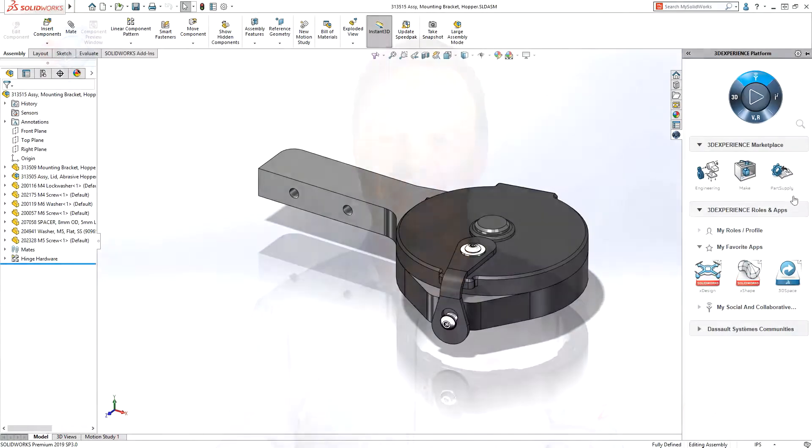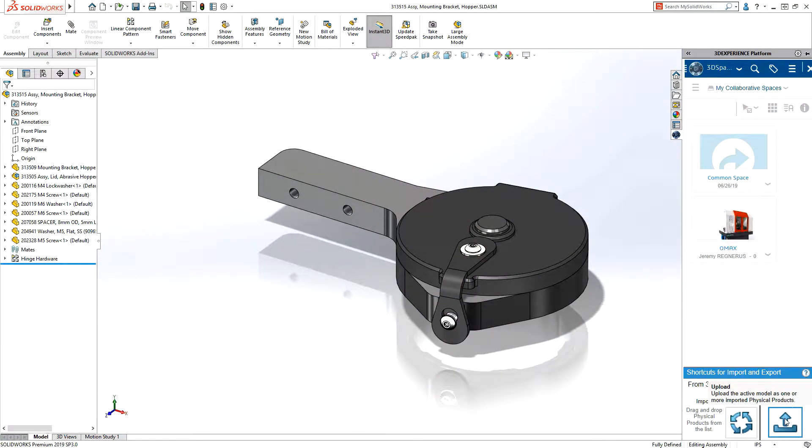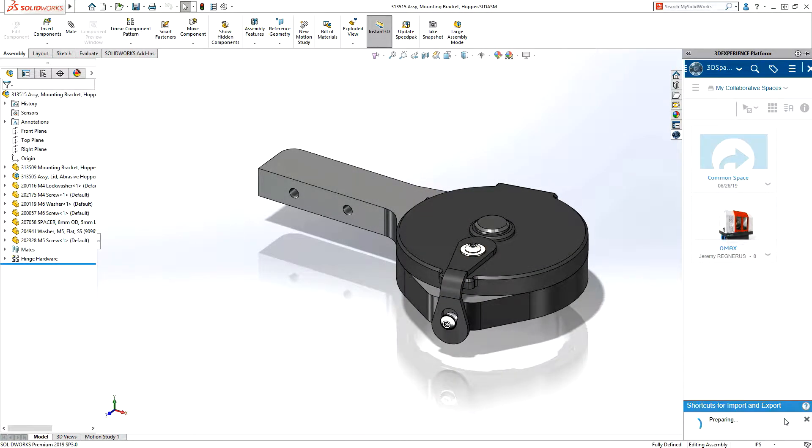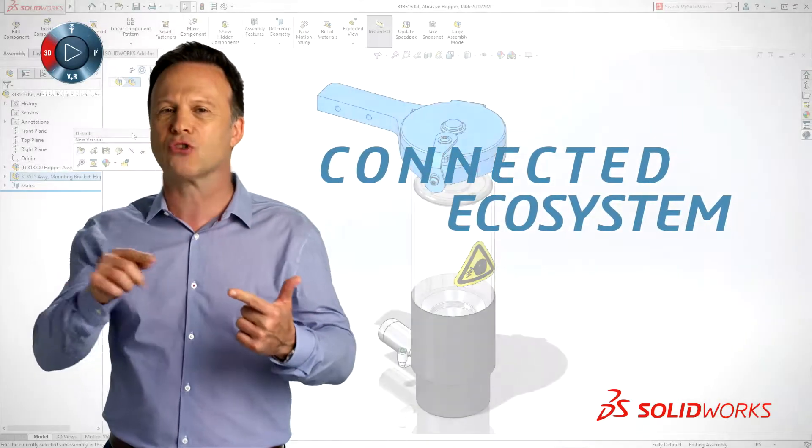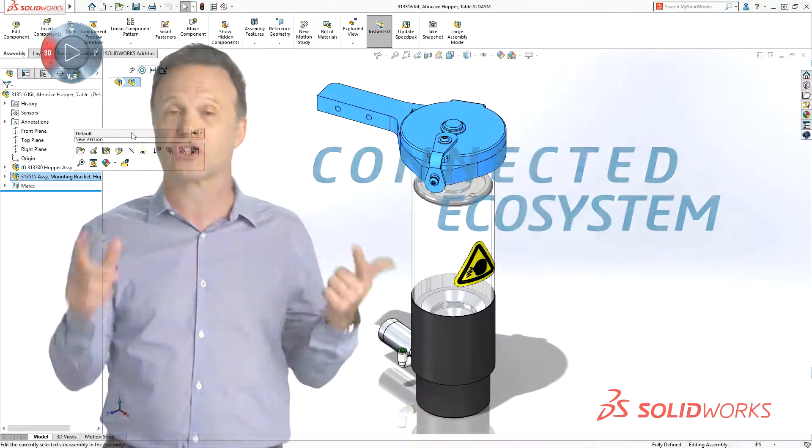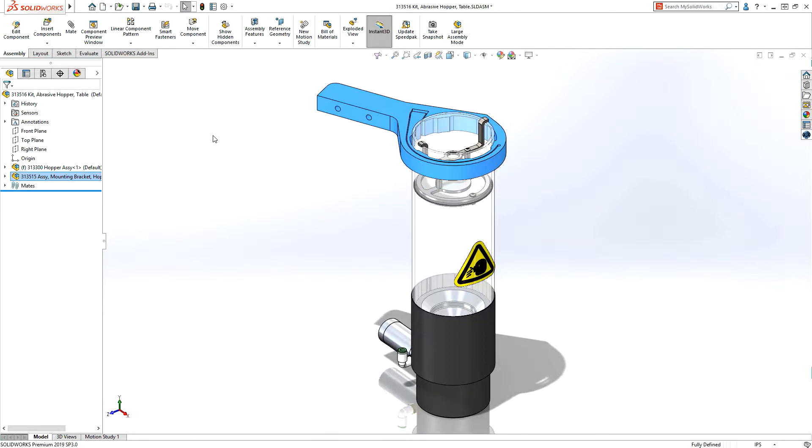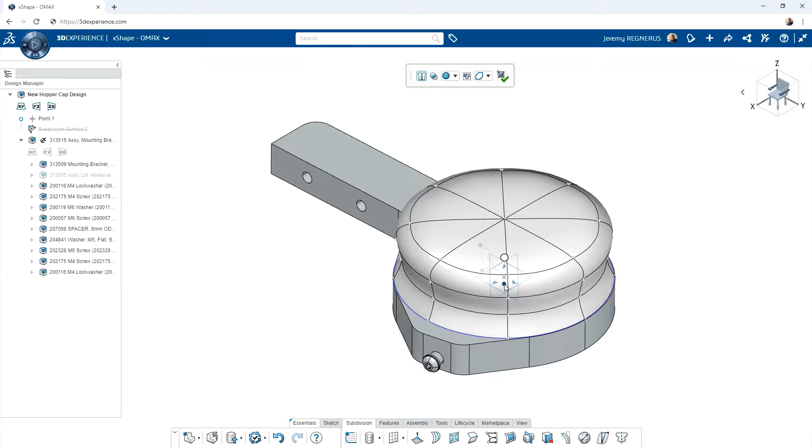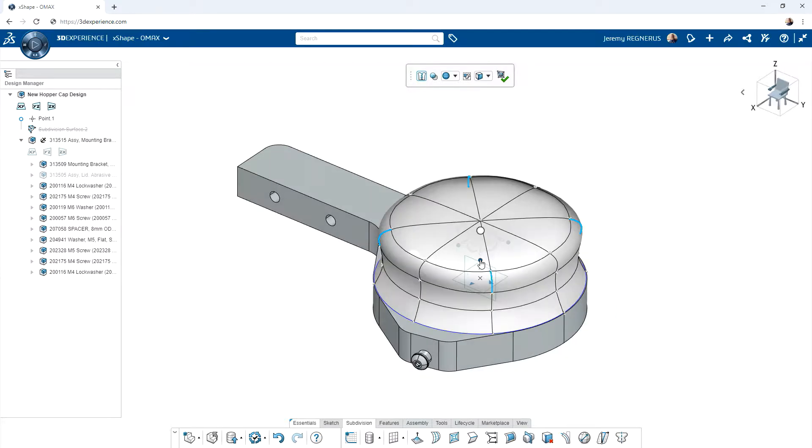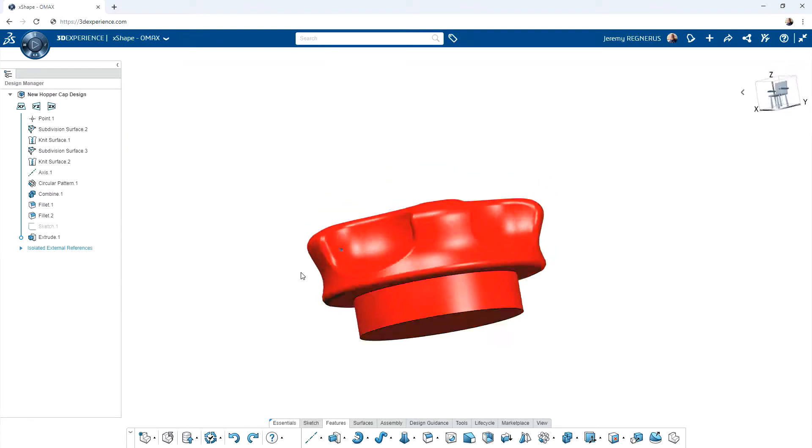In SOLIDWORKS 2020, you'll find three main ways we are giving you the solutions you truly want and need. First, the 3D experience platform will deliver to you a connected design to manufacturing ecosystem, helping you manage every aspect of developing and delivering products, from ideation into the hands of your customers.